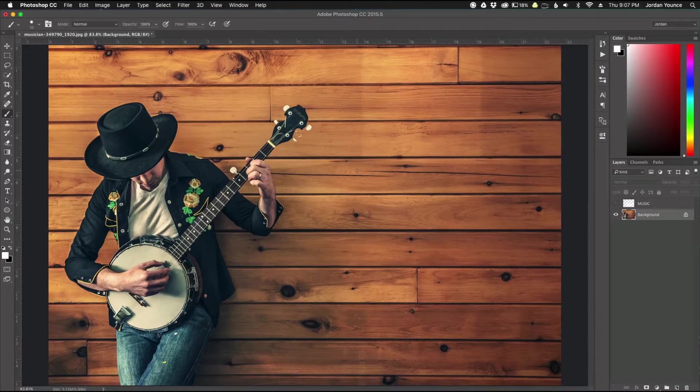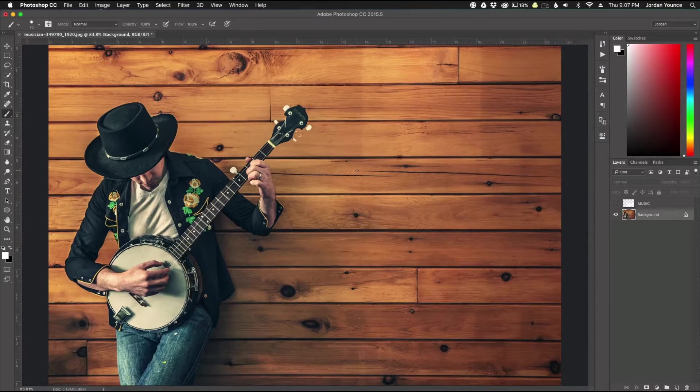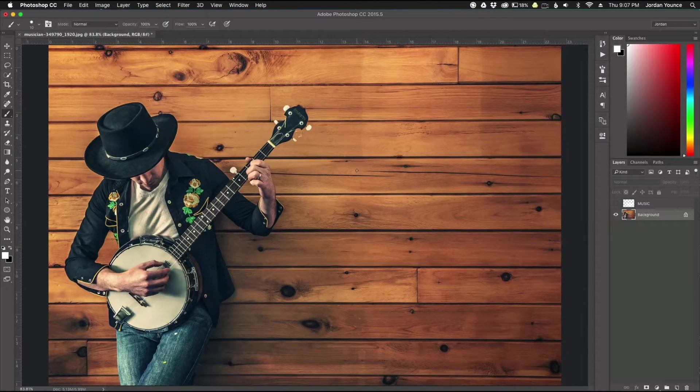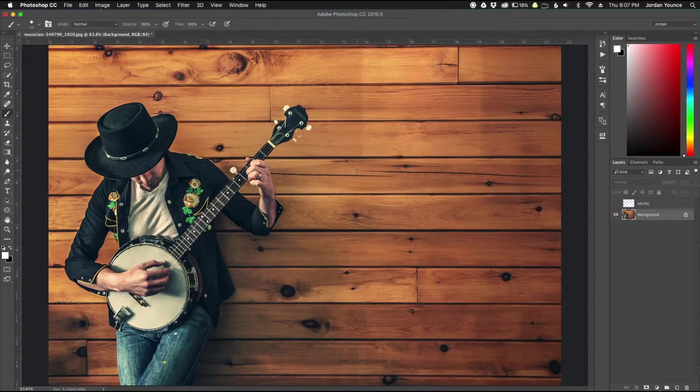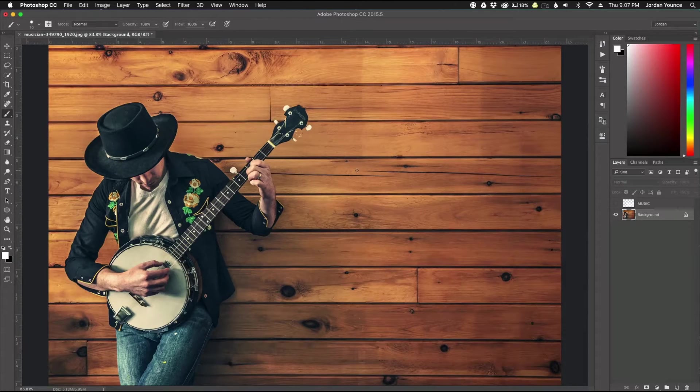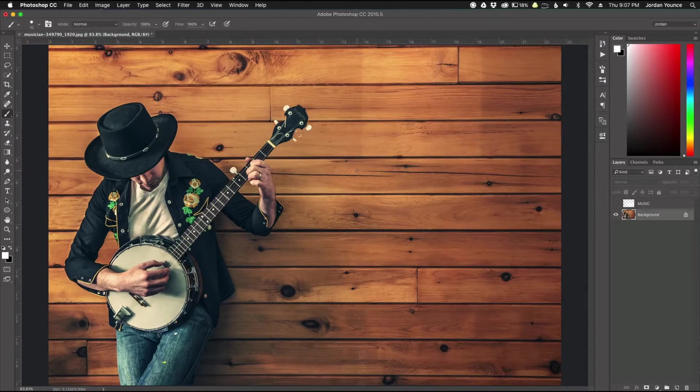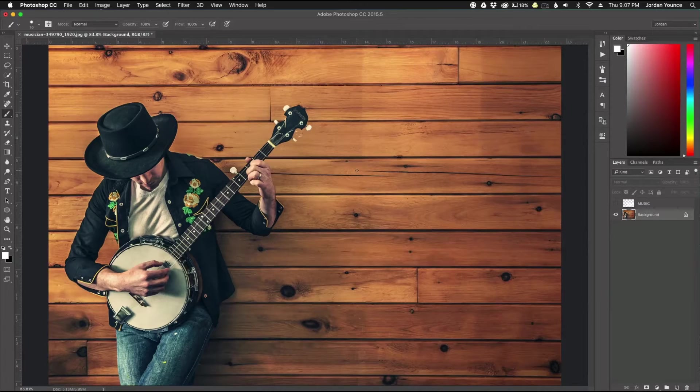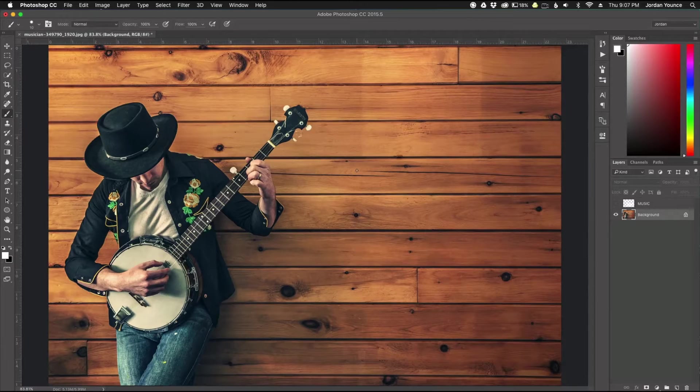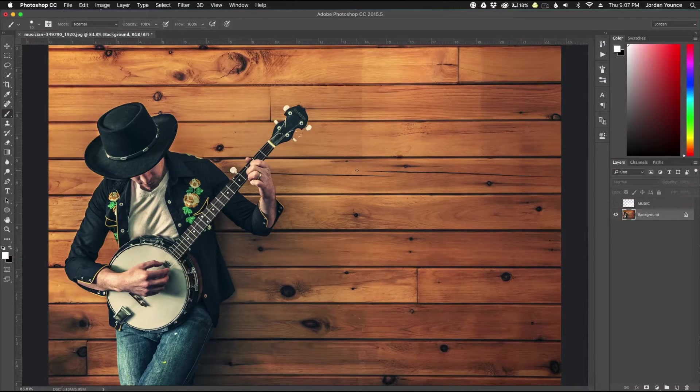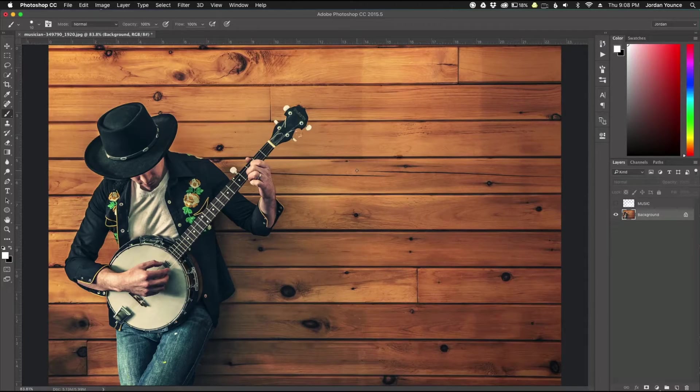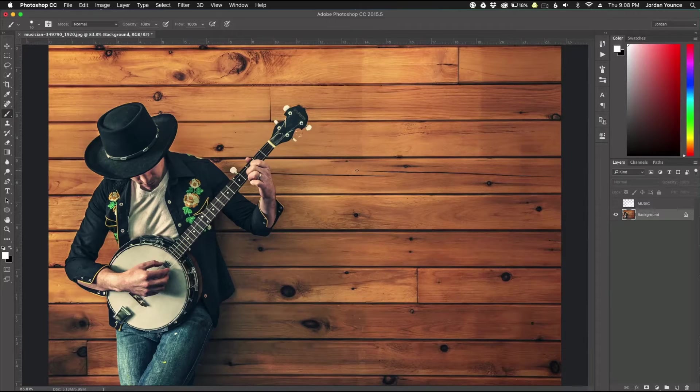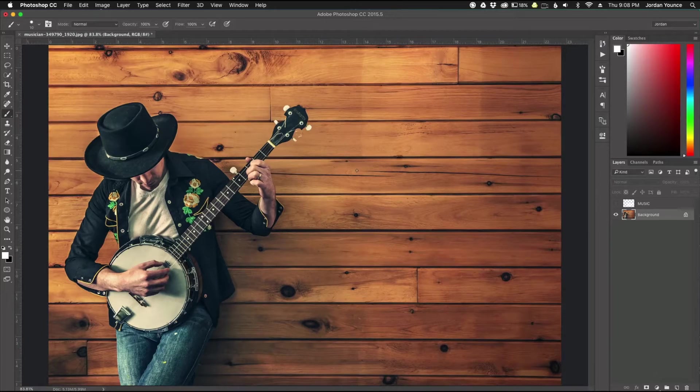Hey everyone, this is Jordan from SleekLens.com and in this video I'm going to show you how to do the duotone effect in Adobe Photoshop. Alright, so the duotone effect is basically taking one color and replacing the highlights and one color and replacing the shadows or sort of mid-tones and it creates a really cool effect.